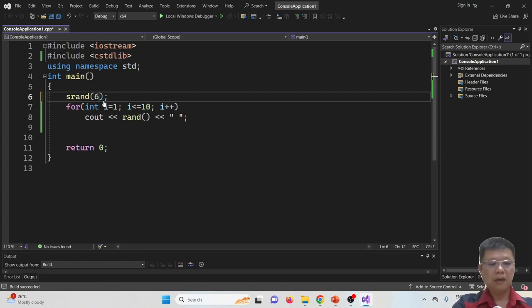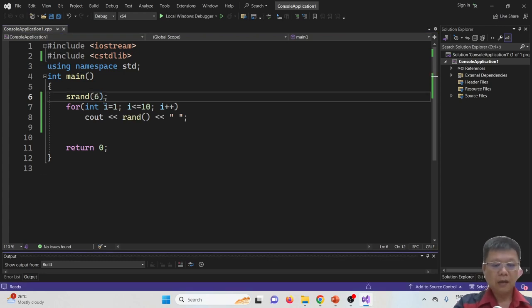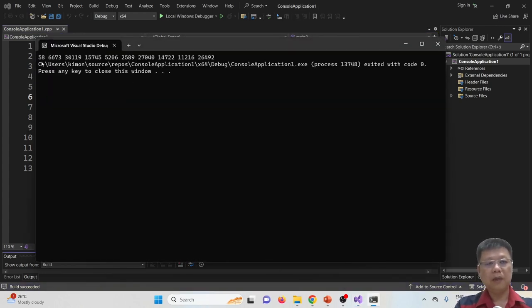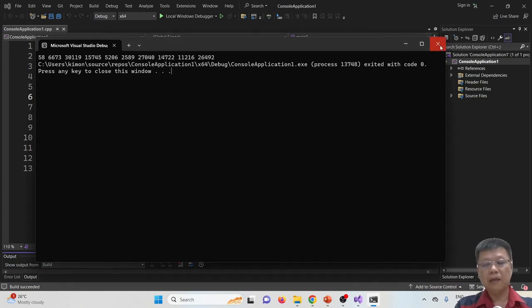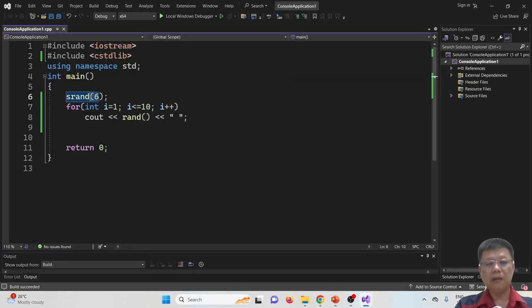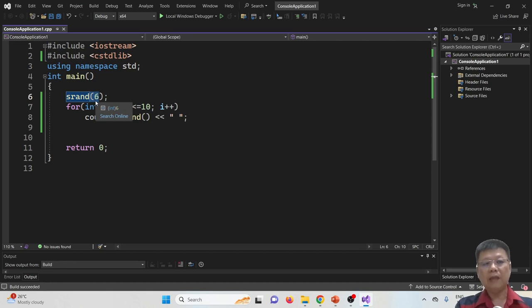If I put 6, it will give me something different. This is 58. But if I run again without changing the seed value, it will still give me the particular range of randomization value.